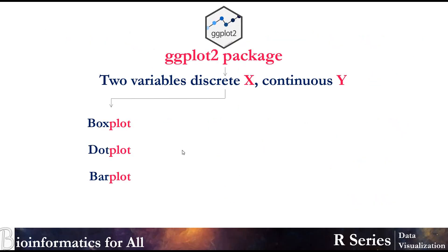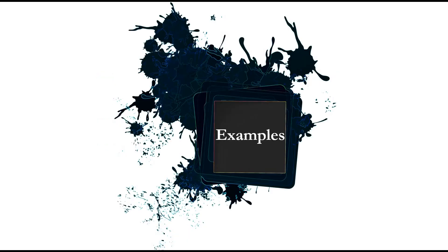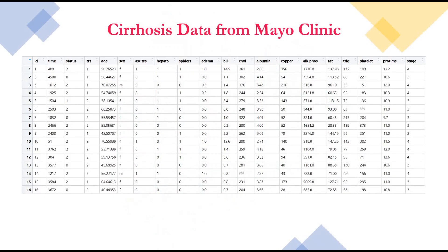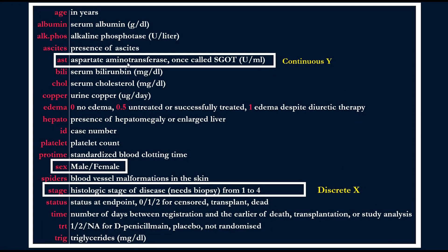Today, I will show you how to create boxplot, dotplot, and barplot for two variables, discrete X and continuous Y. As an example, we will use cirrhosis data from my clinic. For continuous variables, we will use the aspartate aminotransferase, and for discrete variables, we will use the stage, the histological stage of the disease from 1 to 4.